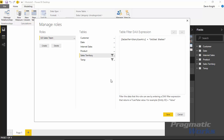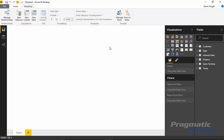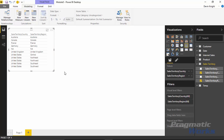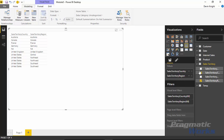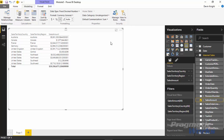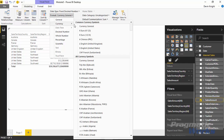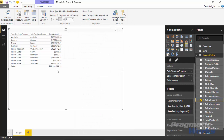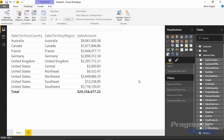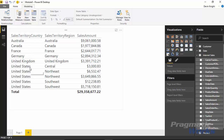Now that the role is created, hit Save. Before testing the role, I'll create a quick table inside Power BI to show a before-and-after view. I'll bring in the country and region from the sales territory table into a table visual, then bring in the sales amount from internet sales and apply some formatting to make it easy to read. Now we can see all sales across the data set.